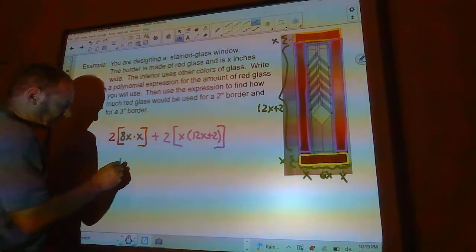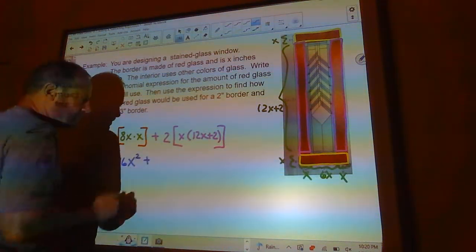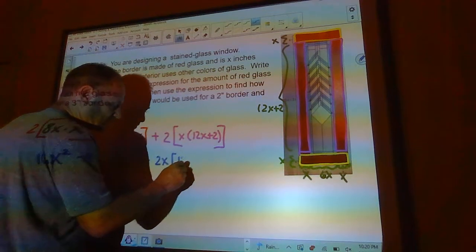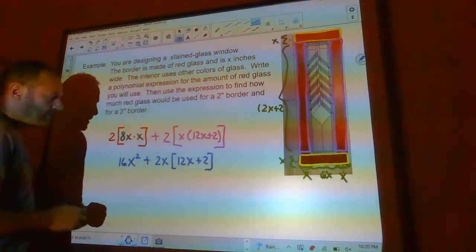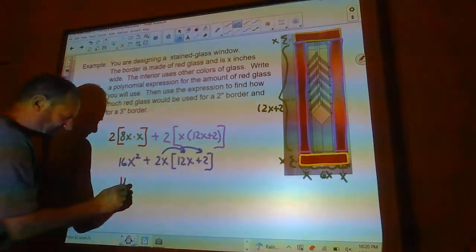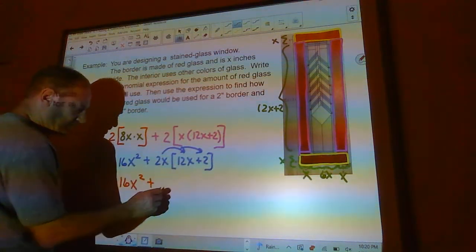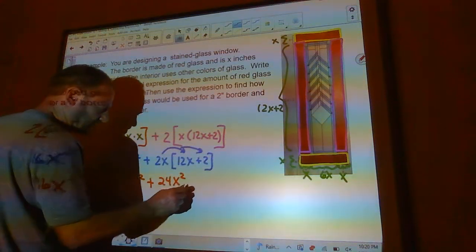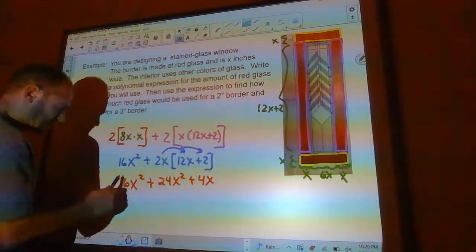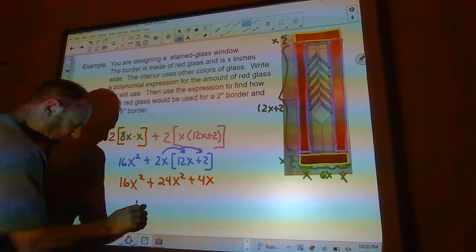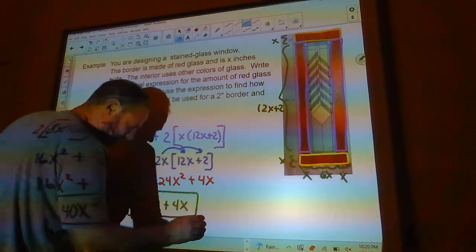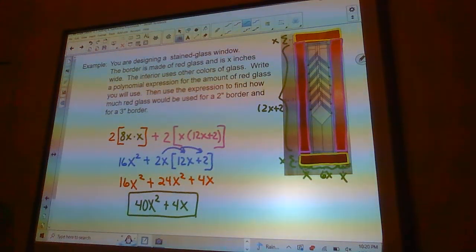Simplifying: 2 times 8x squared is 16x squared, plus 2x times (12x plus 2), which distributes to 24x squared plus 4x. Combining like terms: 24 and 16 is 40, so the expression is 40x squared plus 4x. That's the answer to the first part — that's how much red glass I need.